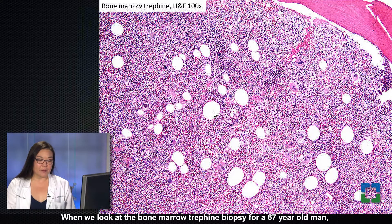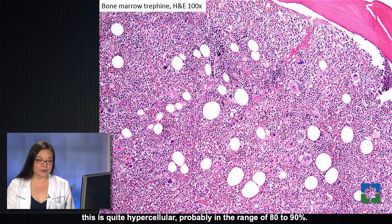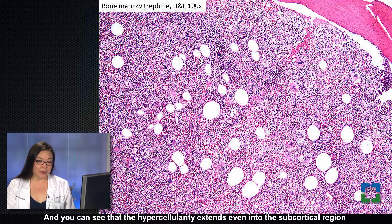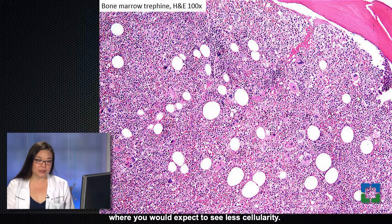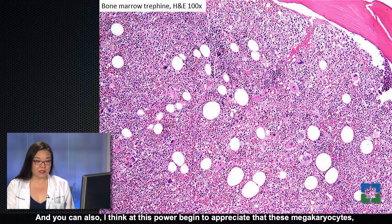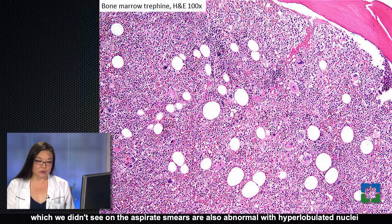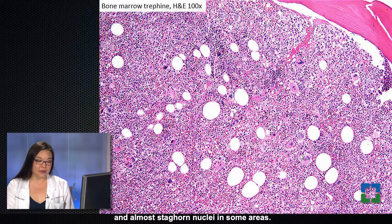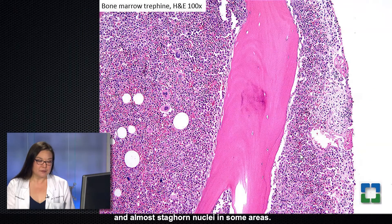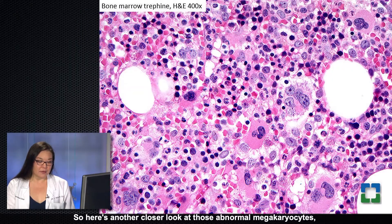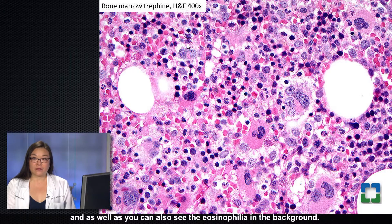When we look at the bone marrow trephine biopsy, for a 67-year-old man this is quite hypercellular, probably in the range of 80 to 90%. The hypercellularity extends even into the subcortical region where you would expect to see less cellularity. At this power, you can begin to appreciate that these megakaryocytes — which we didn't see on the aspirate smears — are also abnormal, with hyperlobulated, almost staghorn nuclei in some areas. Here's another closer look at those abnormal megakaryocytes, and you can also see the eosinophilia in the background.